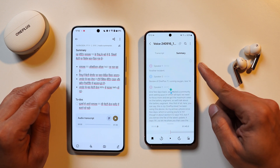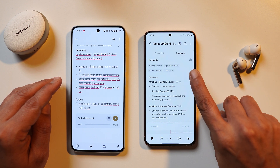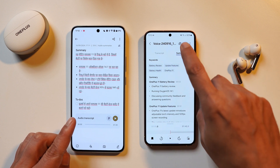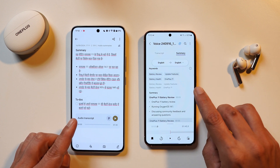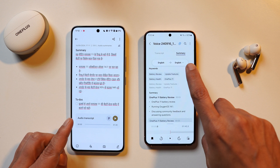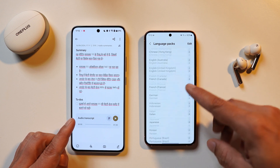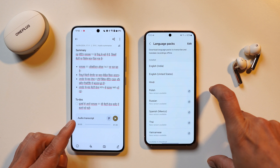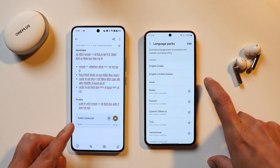On Samsung, tapping Summary creates a summarized version that also focuses on keywords. It also identifies multiple speakers, labeling them as Speaker 1, Speaker 2, and so on. I would say this feature is a lot better on Samsung's One UI 6.1.1. It also gives the option to change languages — tapping Add Language shows many options available, though regional languages are still missing and hopefully Samsung will add them in future updates.